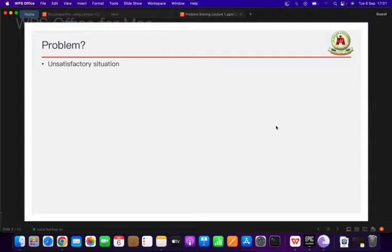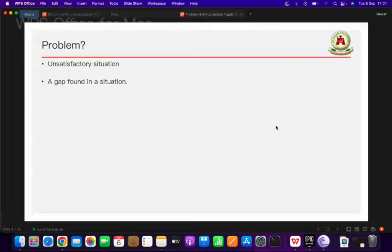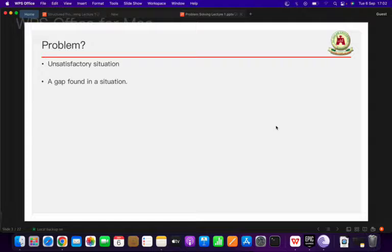So to begin with, what is a problem? A problem is simply an unsatisfactory situation, or a gap that has been found in an existing solution. When we are in a situation that we are not comfortable with and we have the urge to improve it, that can be referred to as a problem. Or when we have a solution already but identify a loophole in it that needs to be fixed in order to have a better solution, we can also refer to that as a problem.